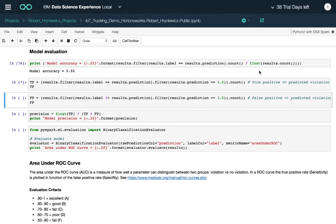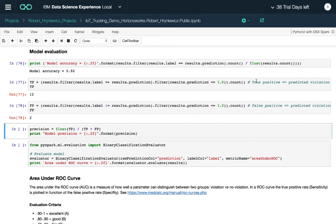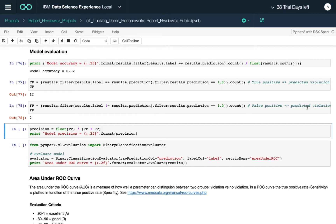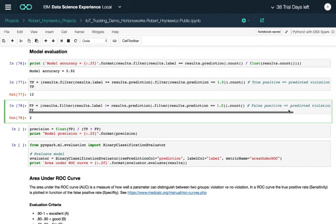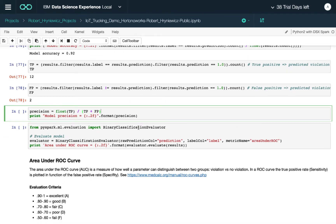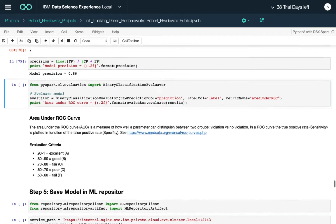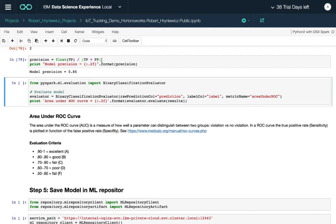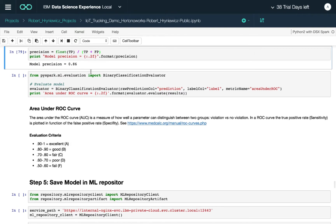We should look at other metrics. True positives means we predicted a violation and it did occur. False positives means we predicted a violation but it did not occur. Precision — true positives divided by true positives plus false positives — is 86 percent. This indicates pretty good performance if we're only interested in how well the model predicts violations.